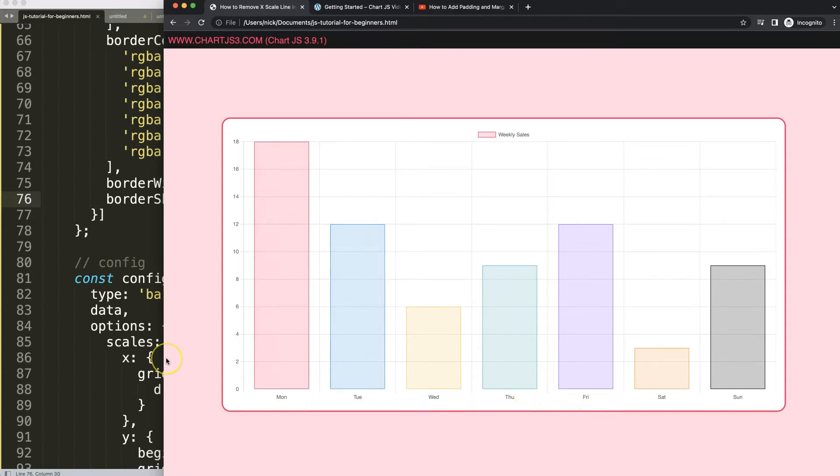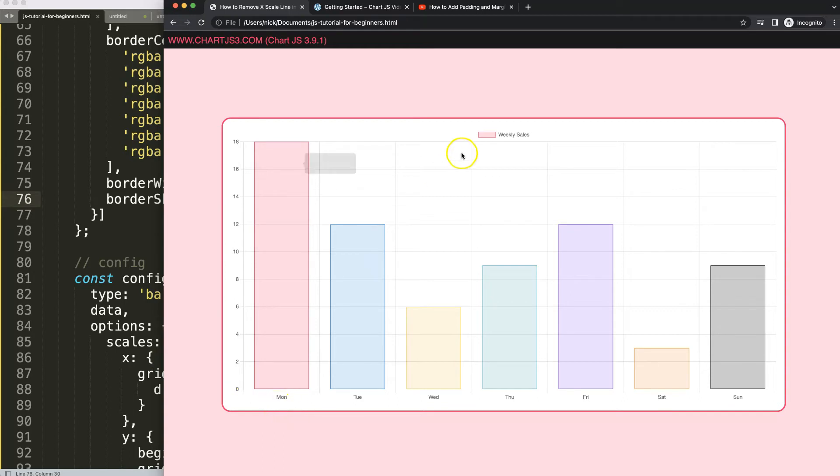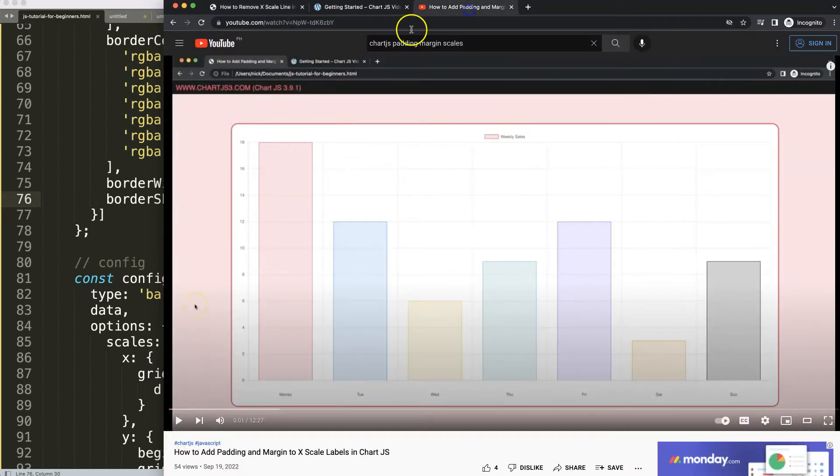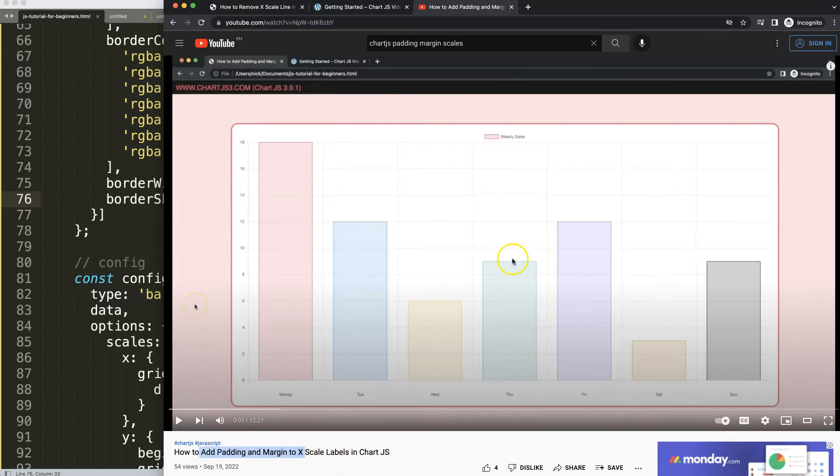So if you enjoyed this video, maybe you want to even push these labels a bit more down to the bottom so you have some extra padding or margin. In that case I'm going to recommend you this video here on how to add padding and margin to the X-scale labels in Chart.js. So if you enjoyed this video...